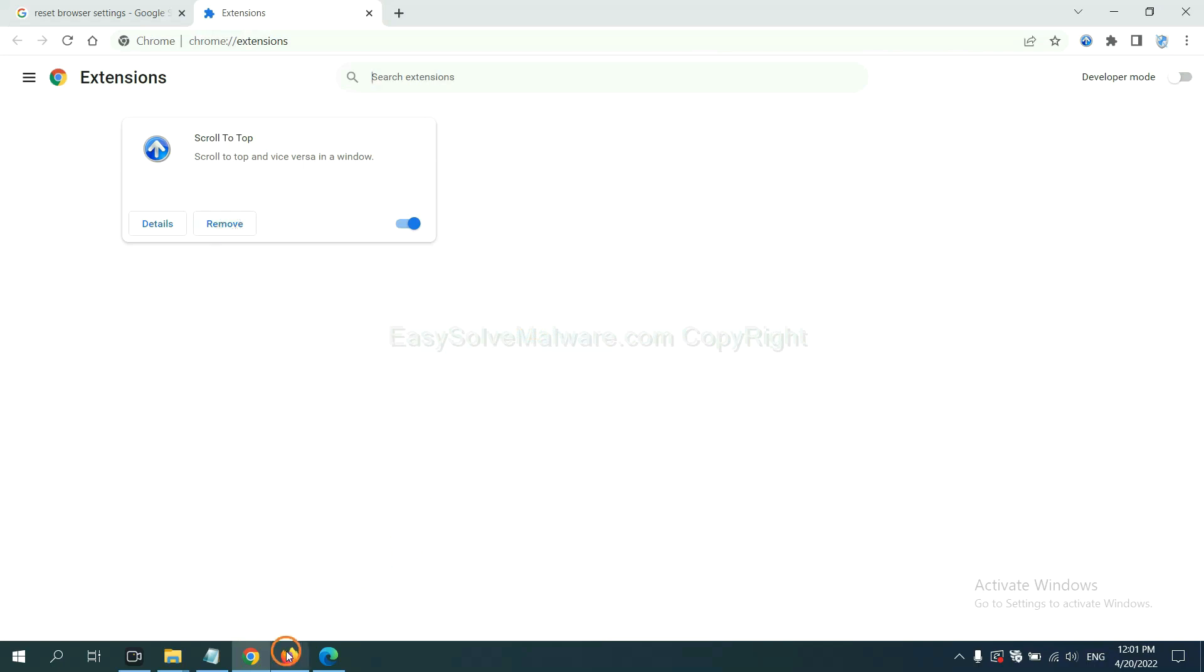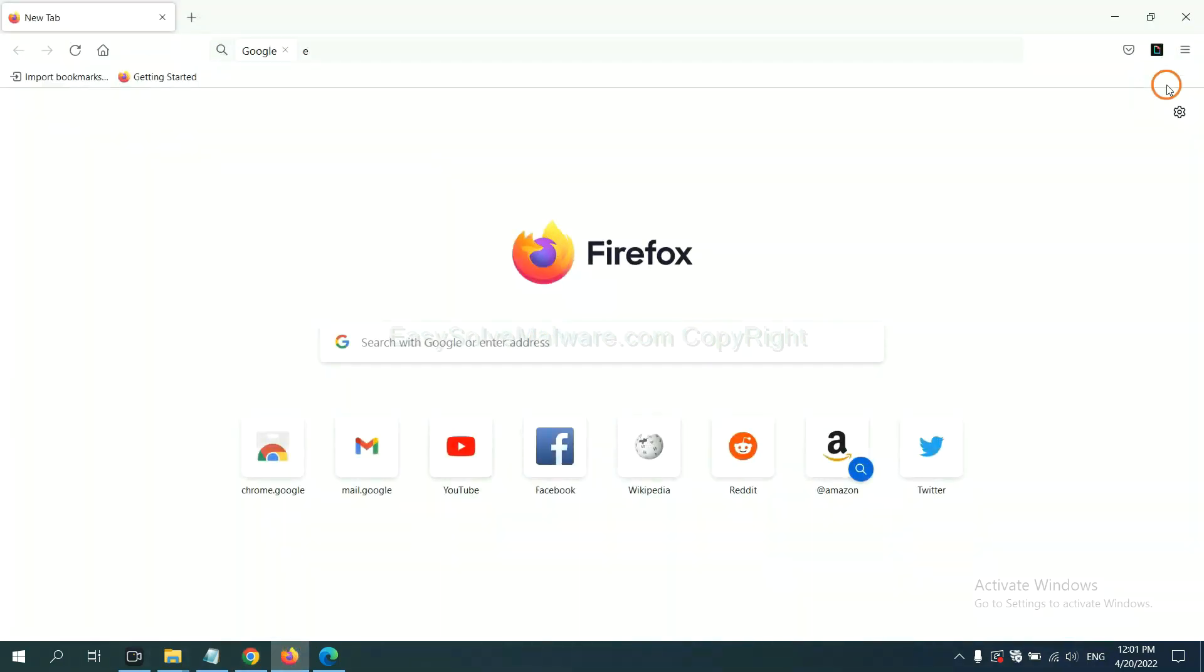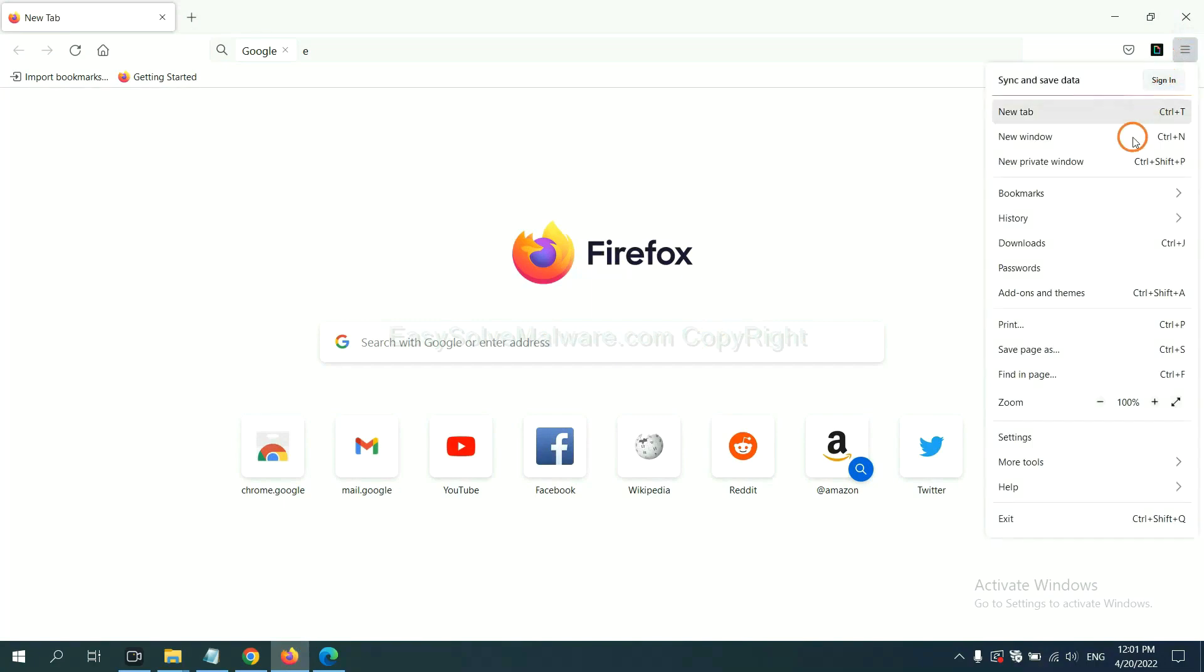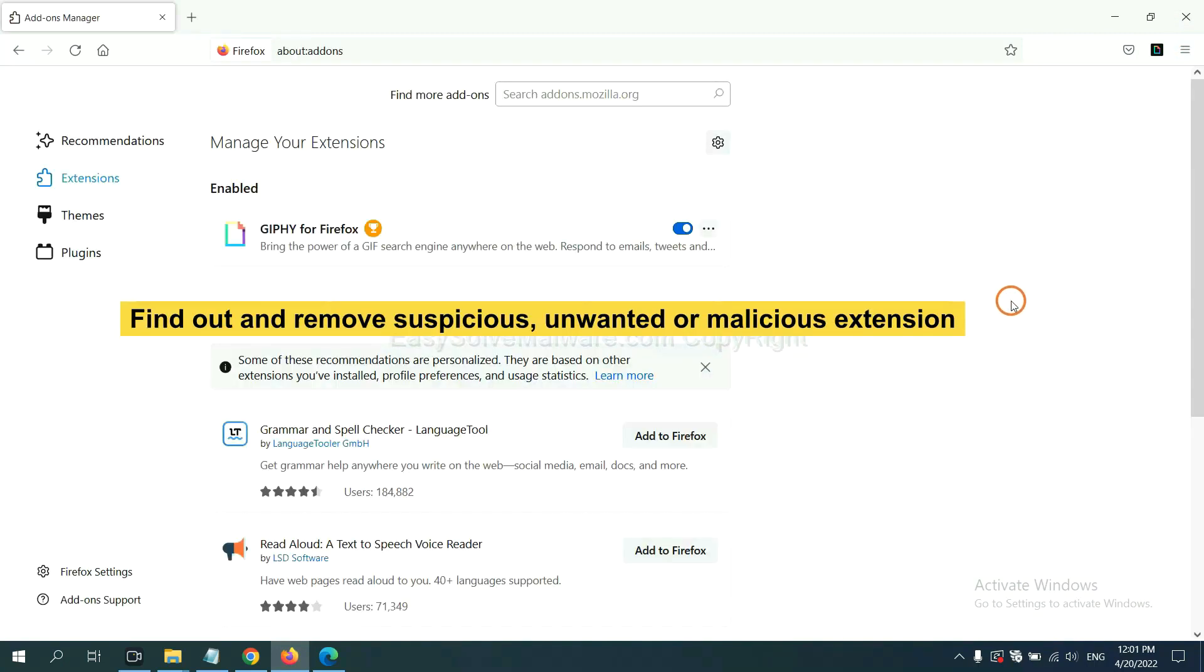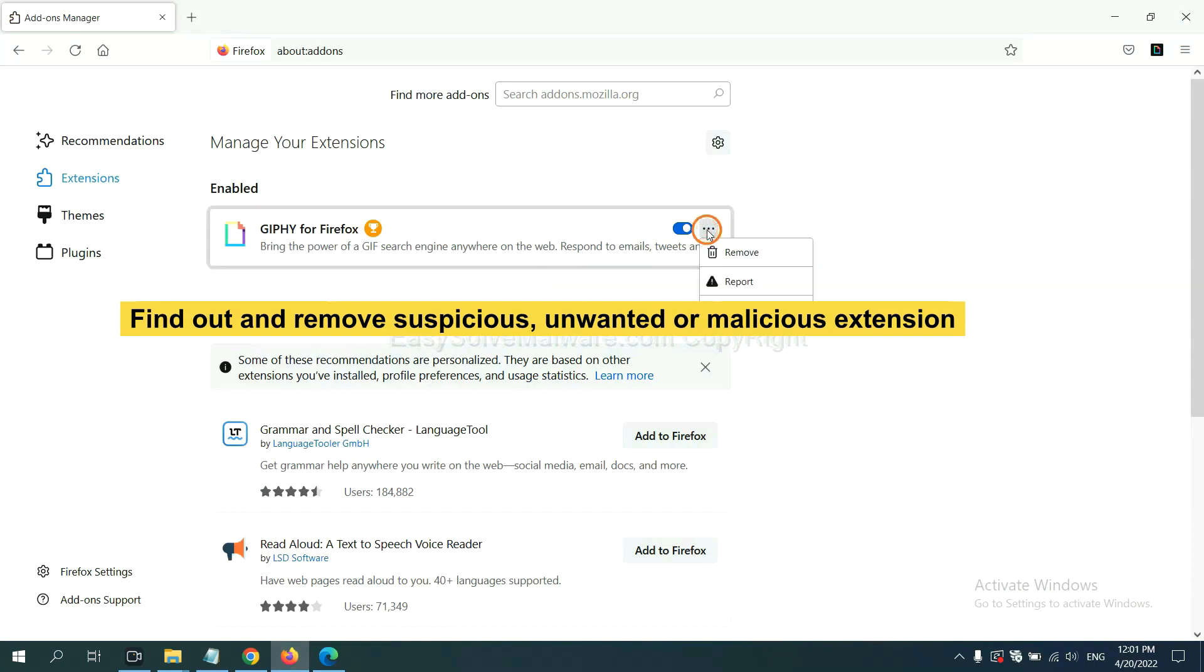On Firefox, click menu button. Now click here. And also, you need to find out and remove the suspicious extensions. Click here and click remove.